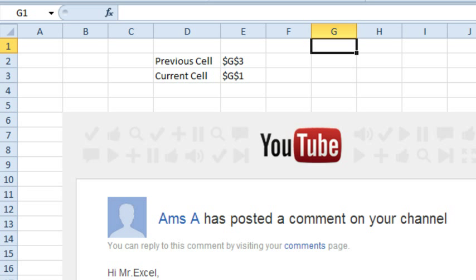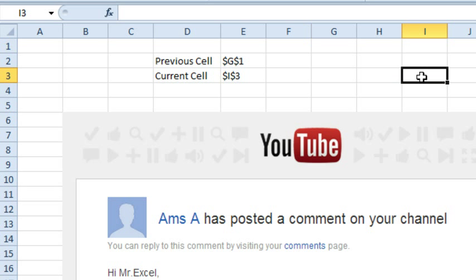So check this out, I have it working. Right now I'm in cell G1 and then I'm going to go click in another cell and the previous cell is recording where I just was.